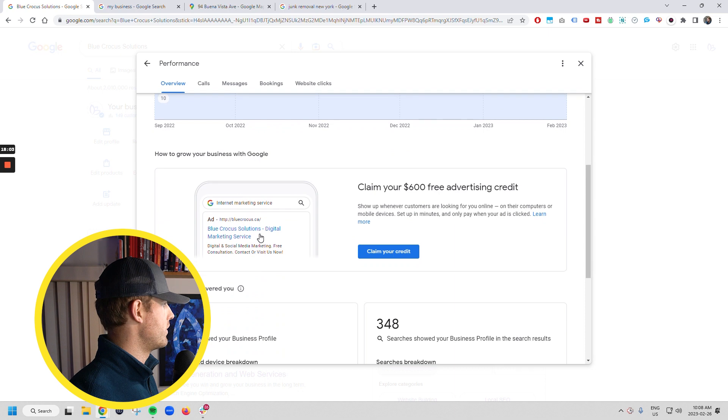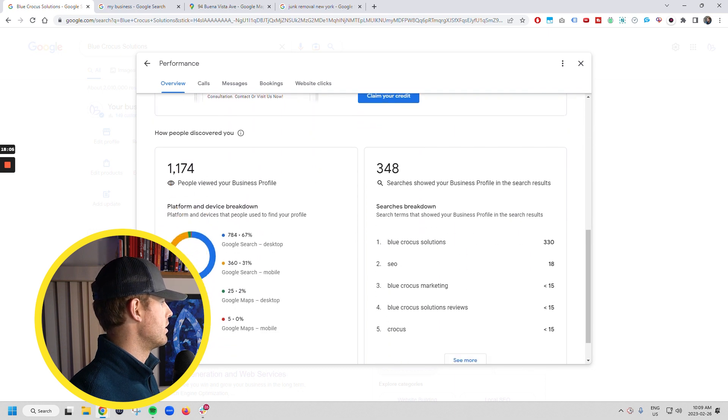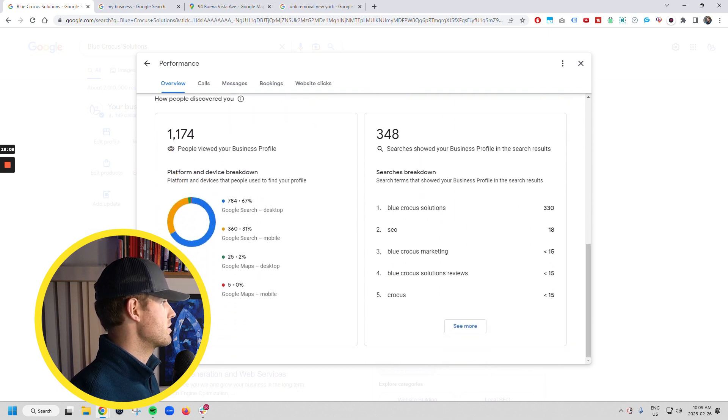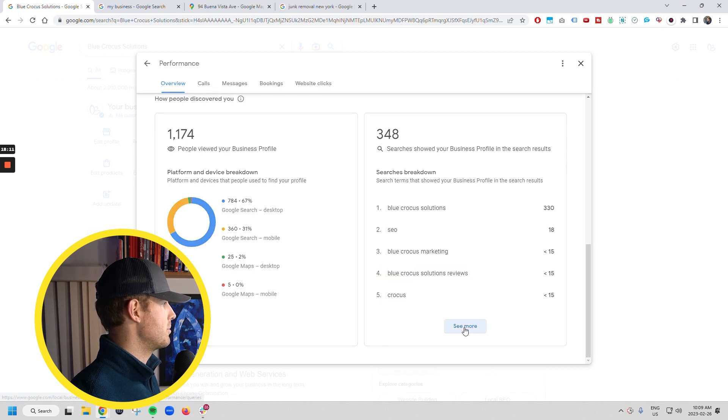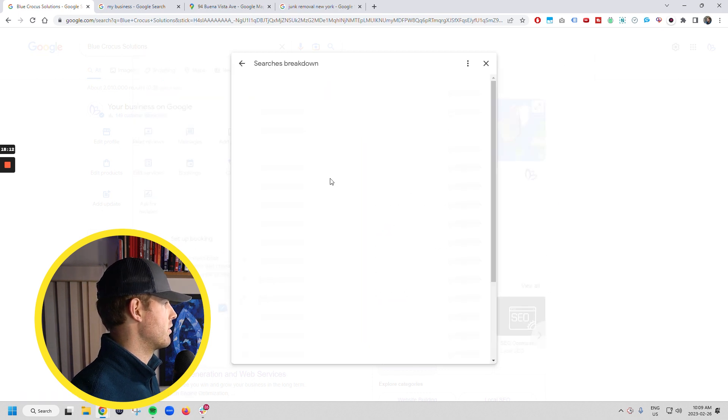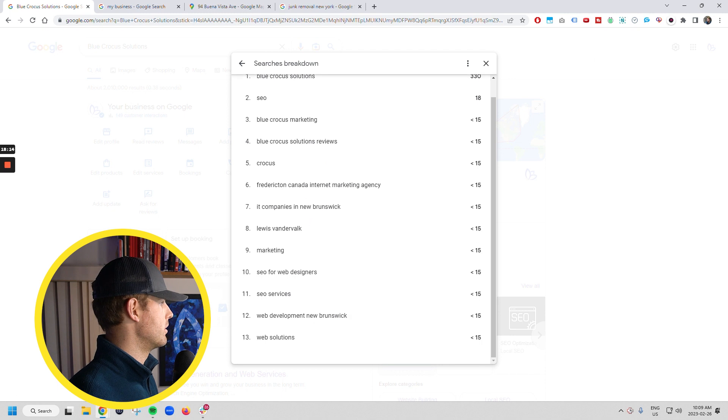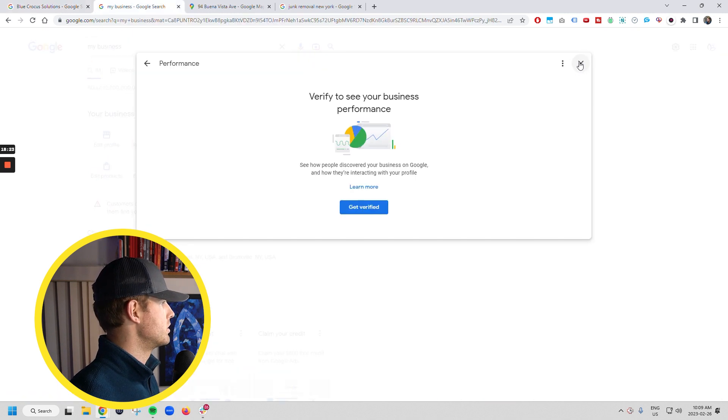This is where you're going to see insights now. Because you're not verified, you're not going to see those insights. We'll go over here to this, right? This is where you're going to see calls, the profile interactions, the number of people that view your listing, the number of searches. You actually get to see the types of searches, right? So this can be really useful for SEO to see what kinds of searches you're showing up for.